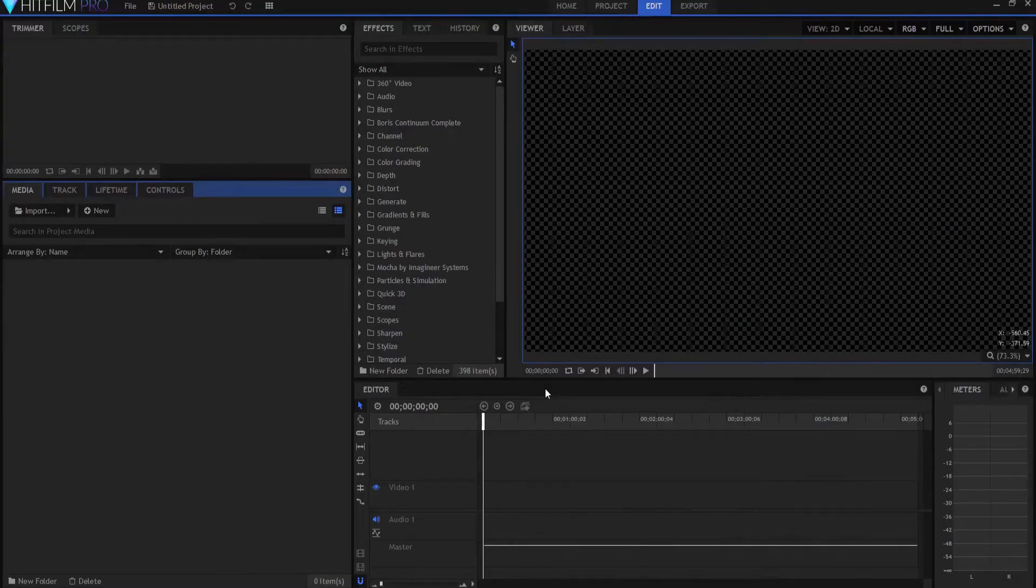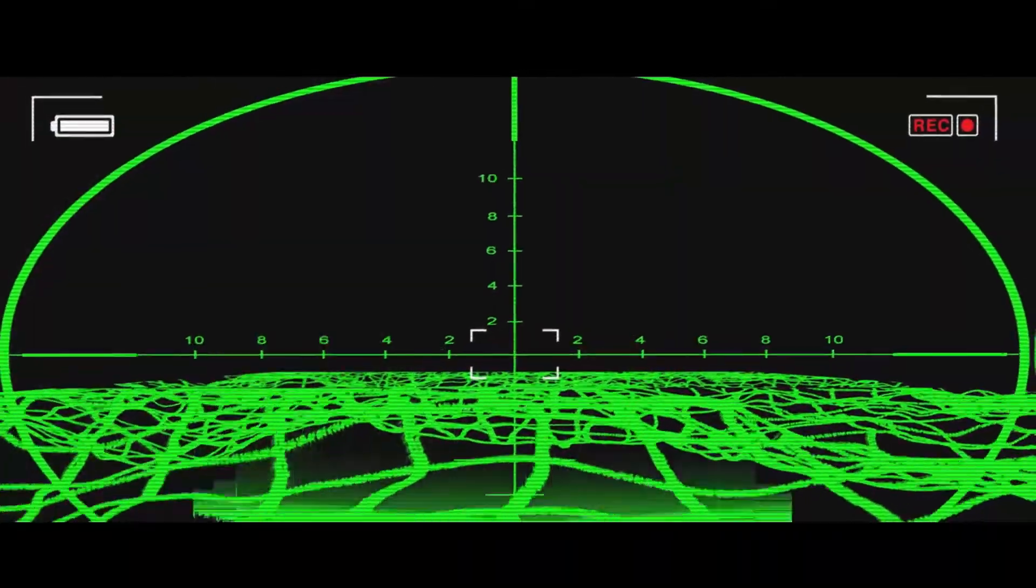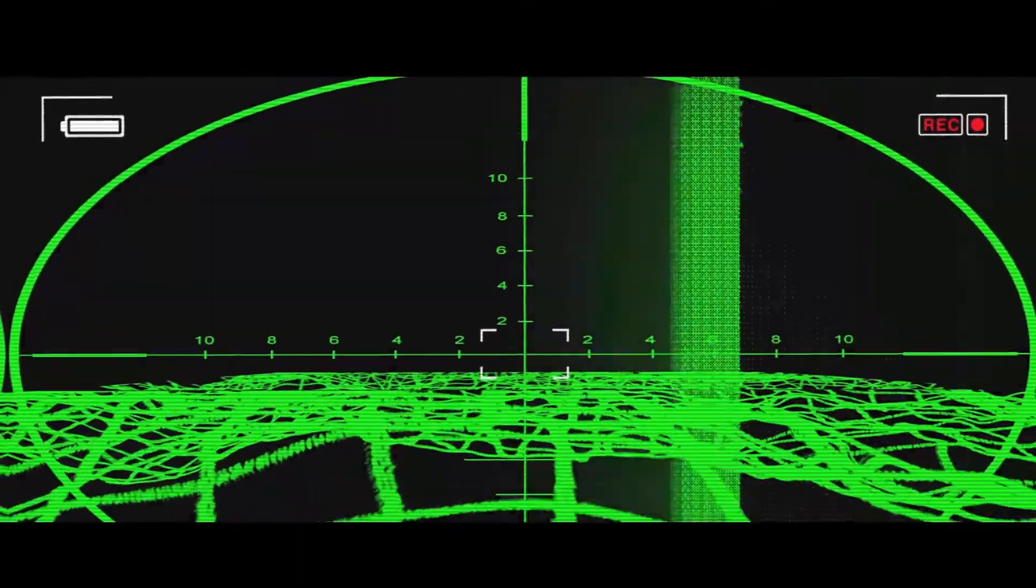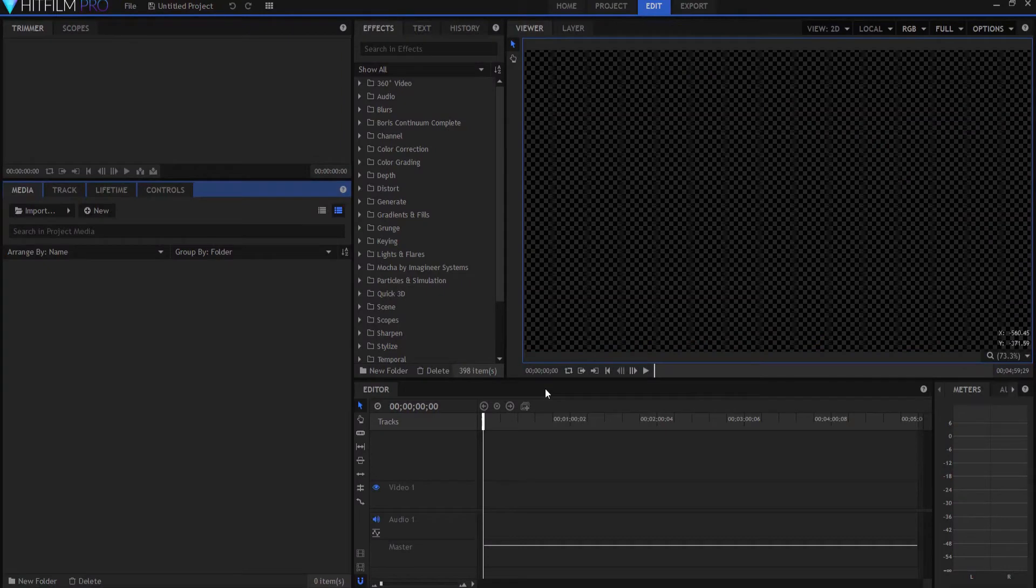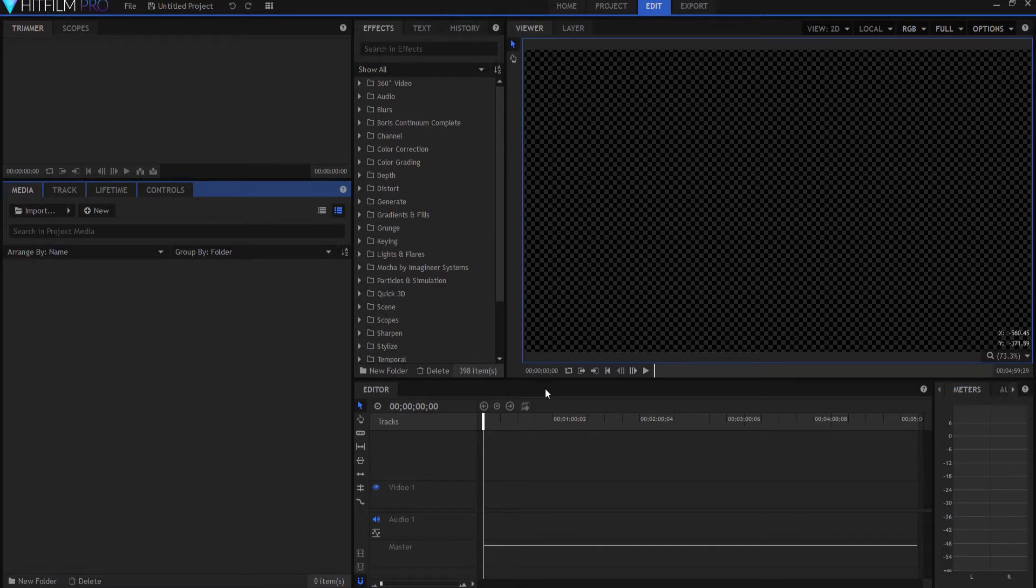HitFilm Sensei here. Today in this video, we are going to do this heads-up display effect in HitFilm Pro 2017. Now, the reason that we're doing it in HitFilm Pro 2017 is because it requires a specific effect, the atomic particles effect, that can only be found in HitFilm Pro 2017. So, let's get going.